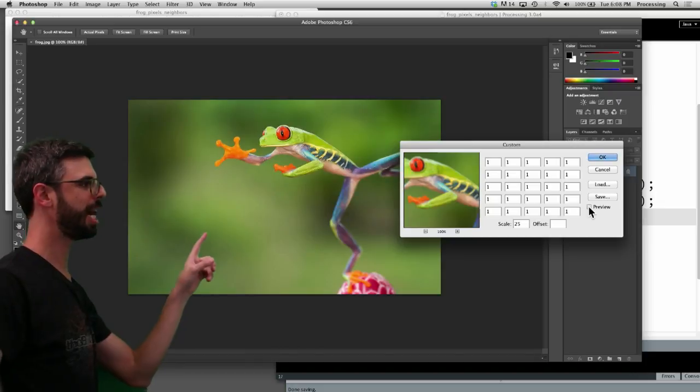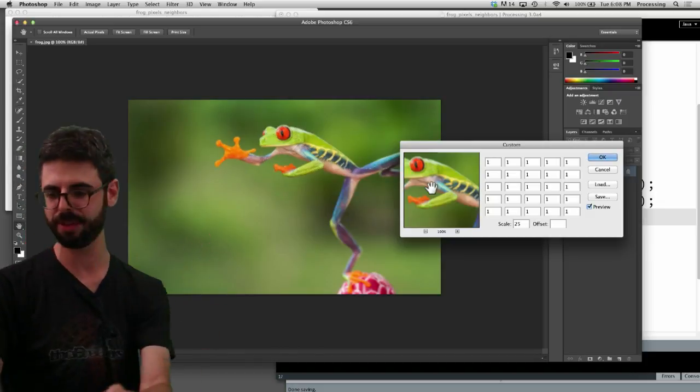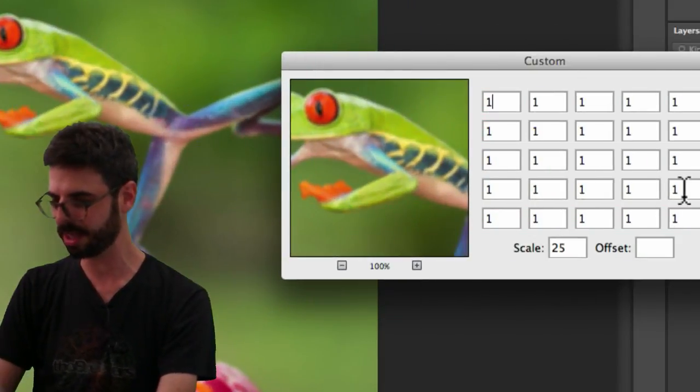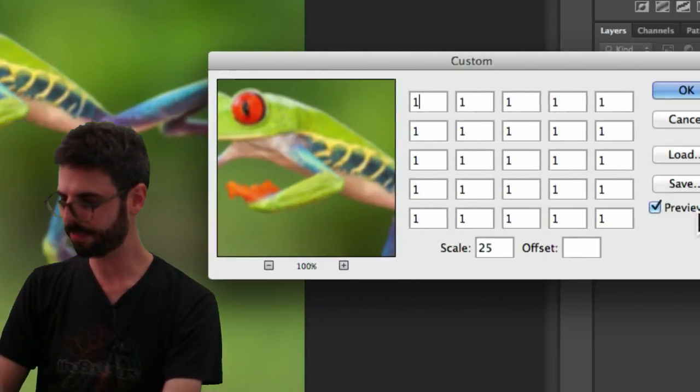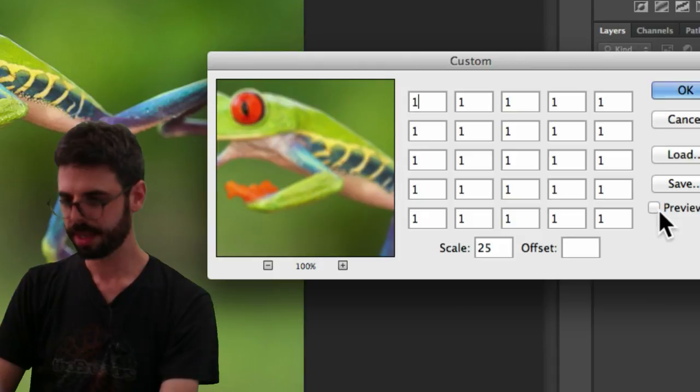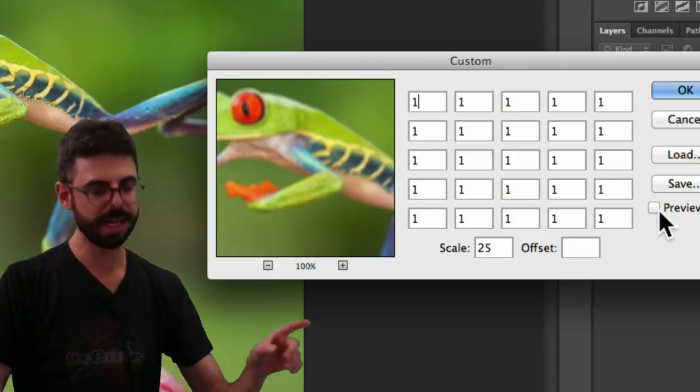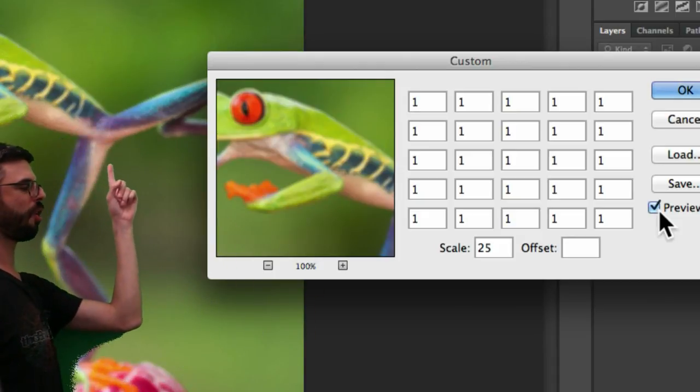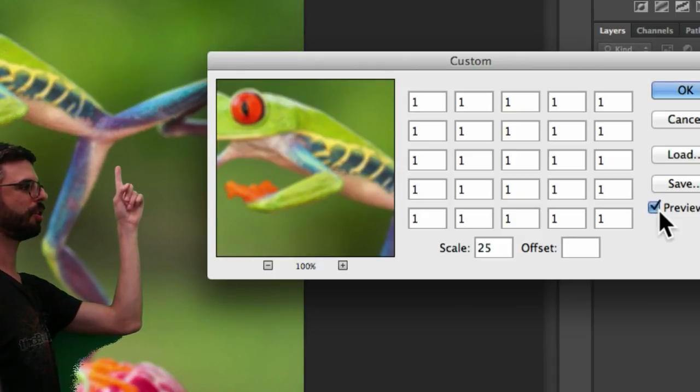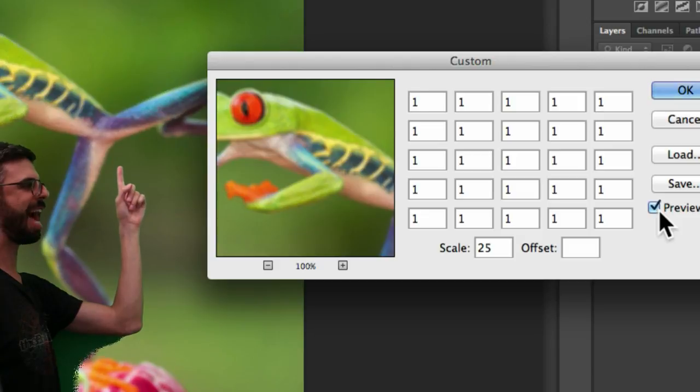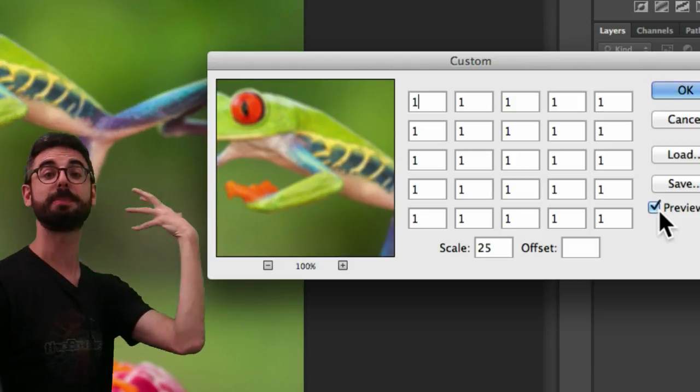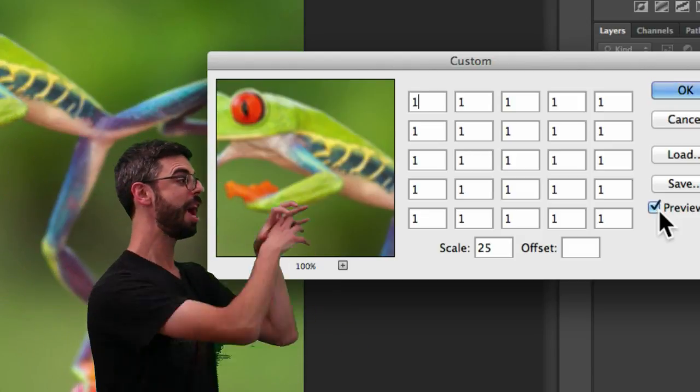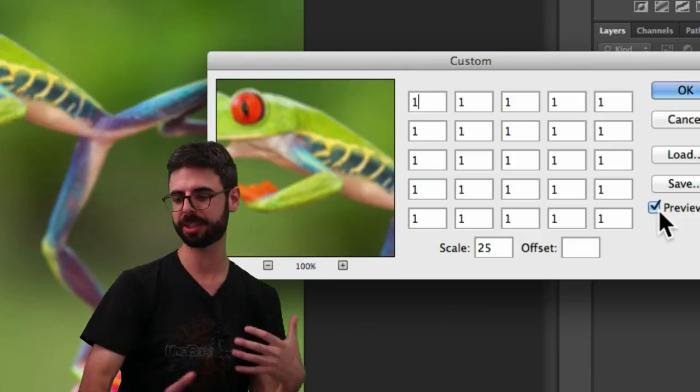I'm going to uncheck and check the preview. Let me kind of zoom in here. You can see over here that frog is blurred, that frog is not blurred. So this particular algorithm is blurring that image by adding all the pixels together.